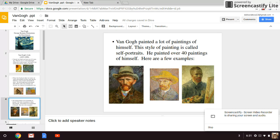Van Gogh painted a lot of paintings of himself. This style of painting is called self-portraits. He painted over 40 paintings of himself. Here are a few examples.